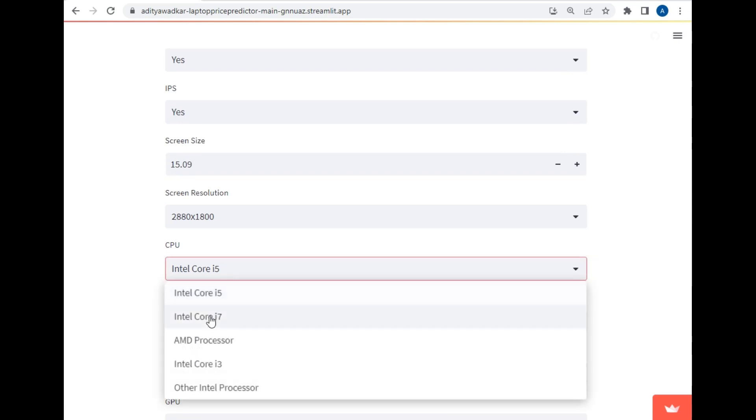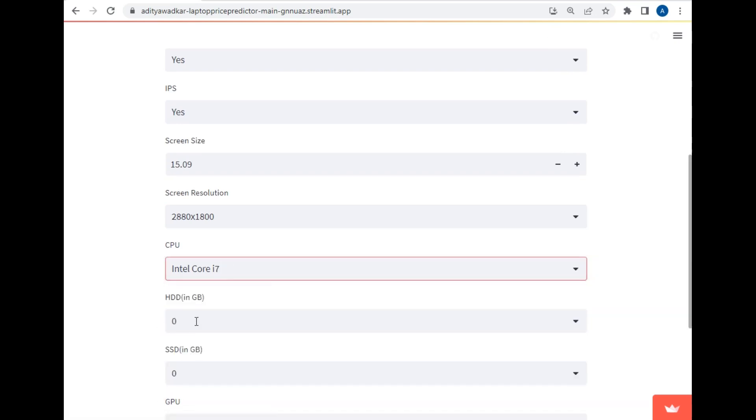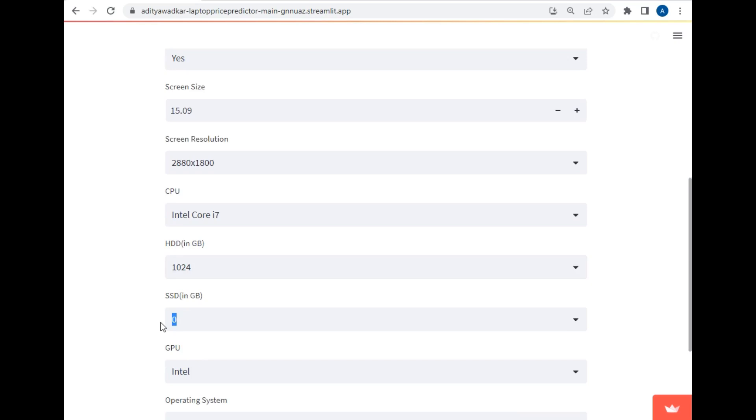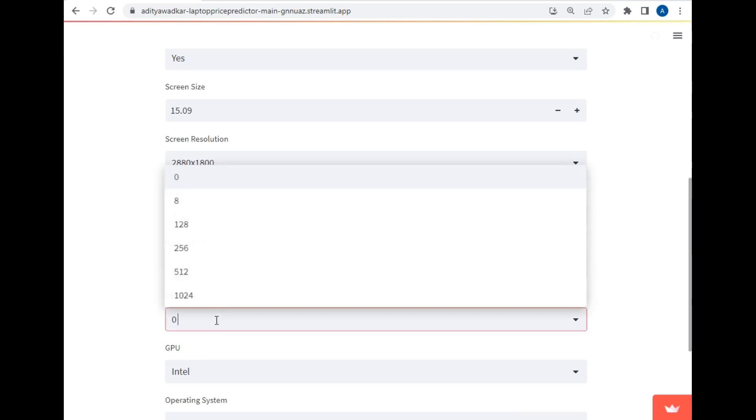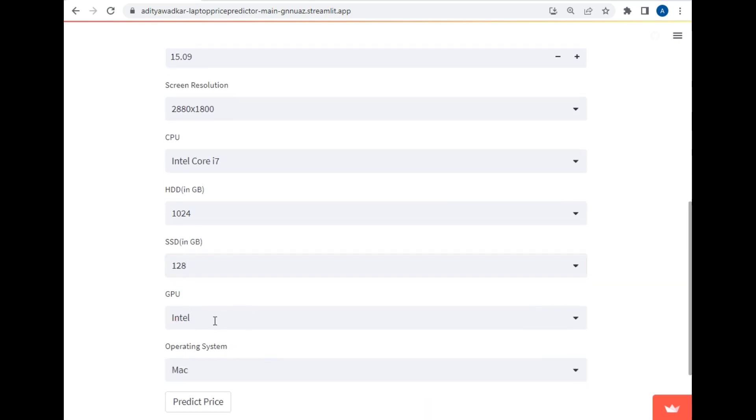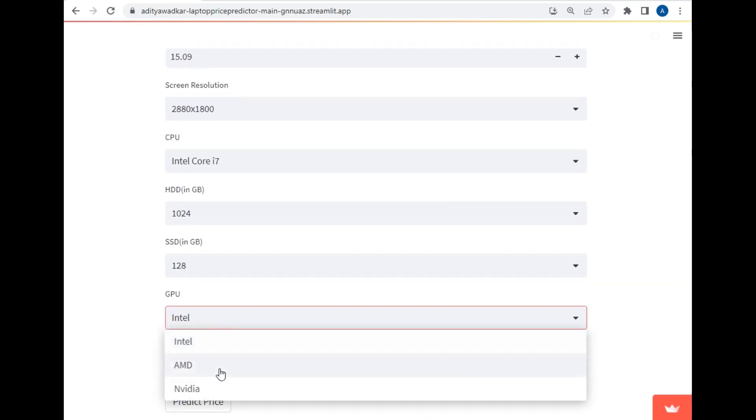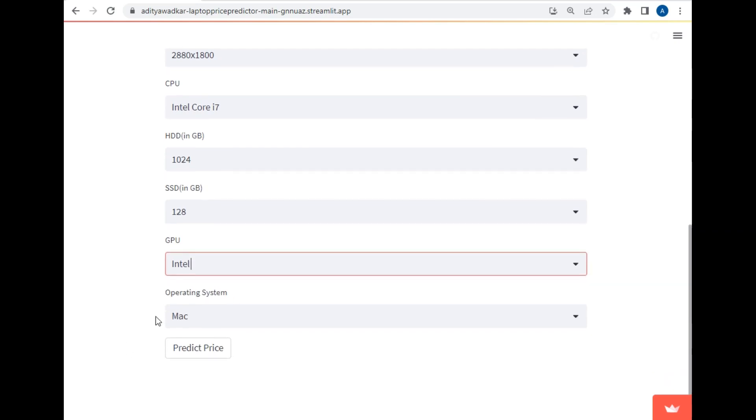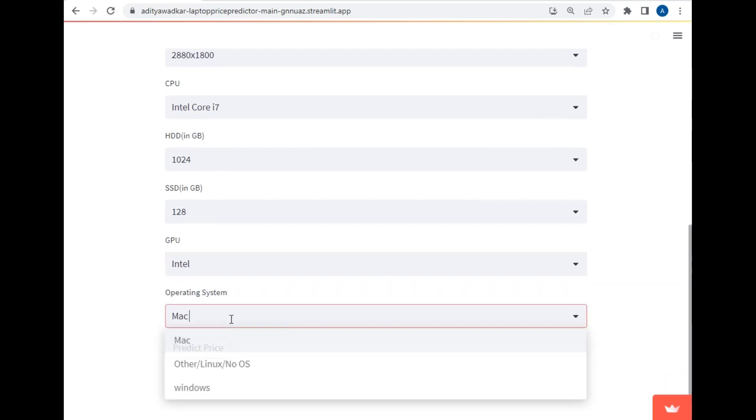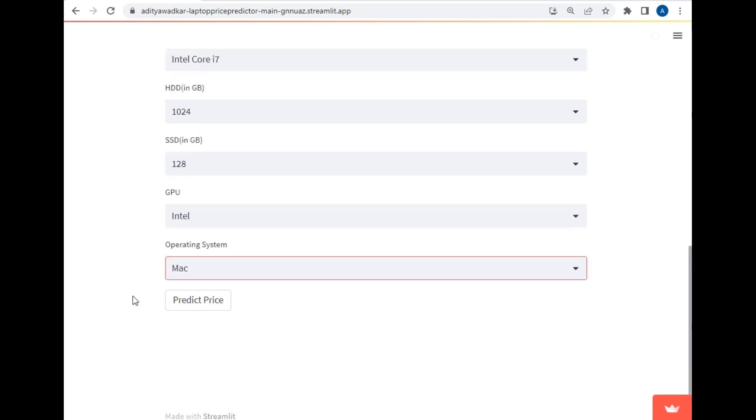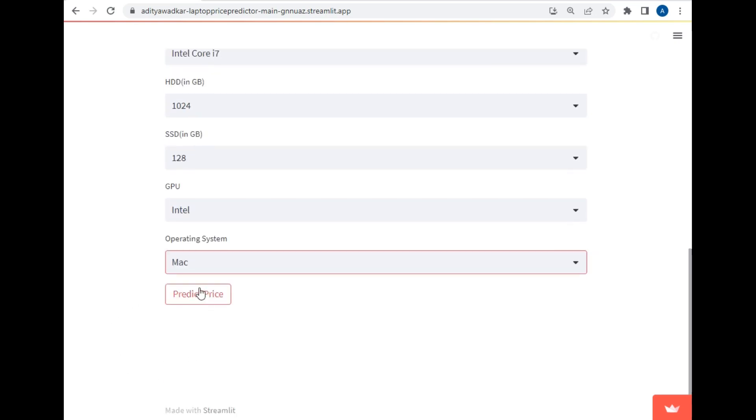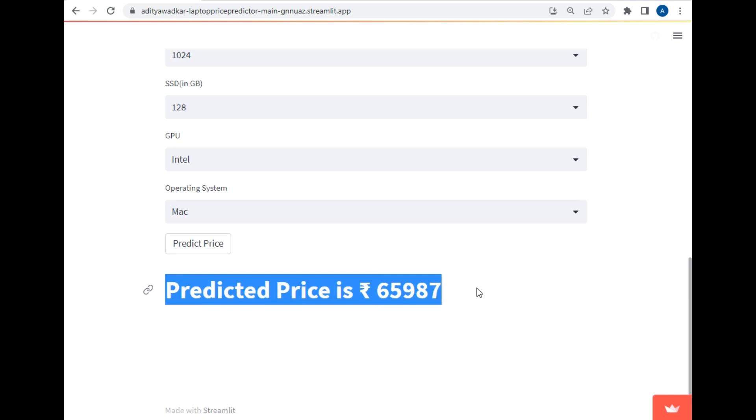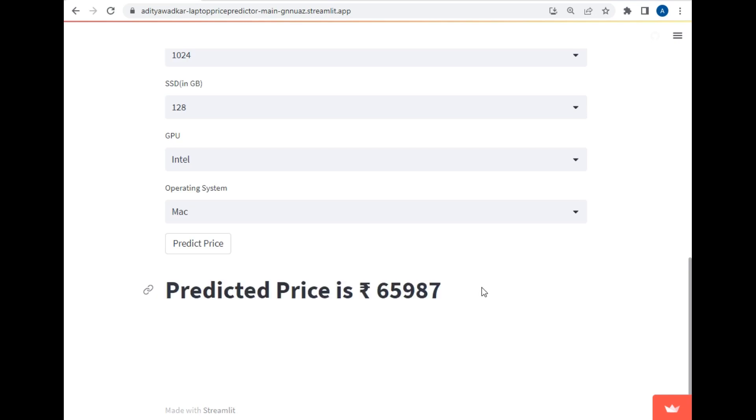The next is CPU for the laptop. So I will just select i7 from all these options. The next is hard disk or HDD, so let's make it 1TB. And the SSD, let's make it 128 GB. The GPU, let's make it Intel only as it is famous. And the operating system will be of course Mac because we have selected the brand as Apple. And let's just hit on this predict button. So as you can see the predicted price is around 66,000 which is correct for Apple brand.